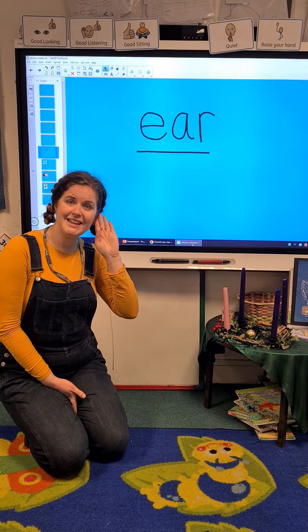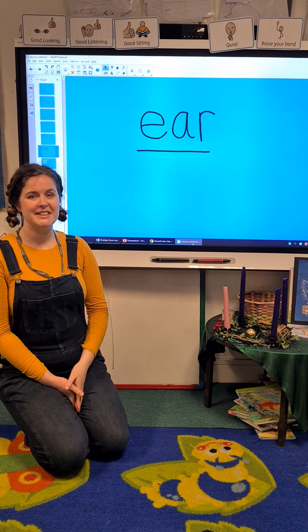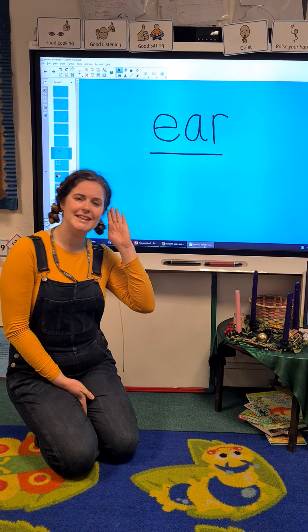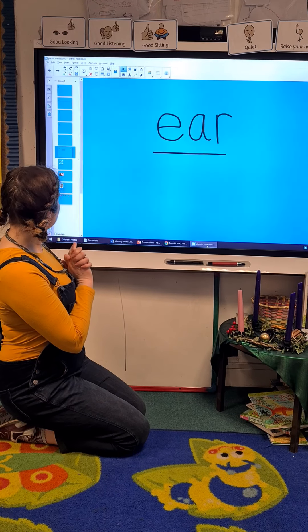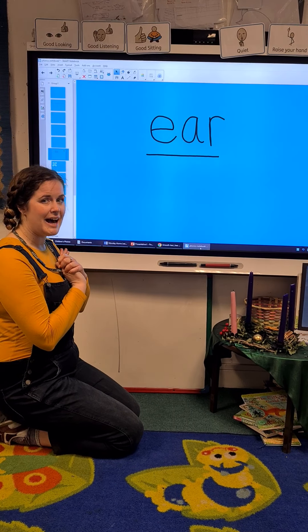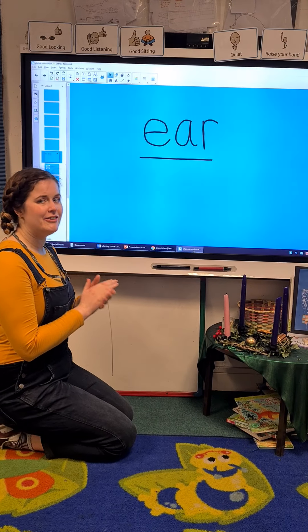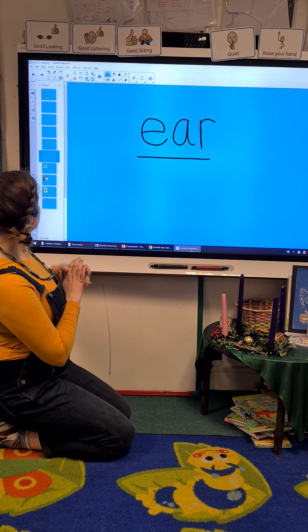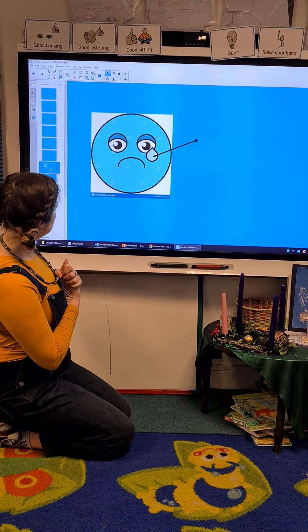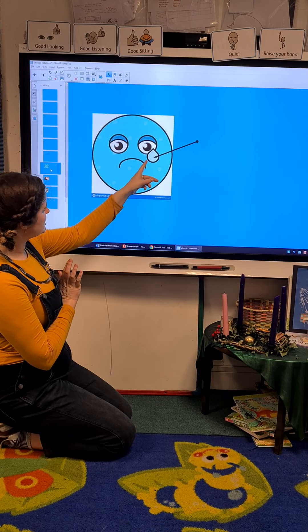Hello goslings, hello cygnets. Today we have been learning the ear sound. Can you make that sound? Ear. Well done. Right then, get your pens and paper ready and we're going to write some words that have got the ear sound in them.